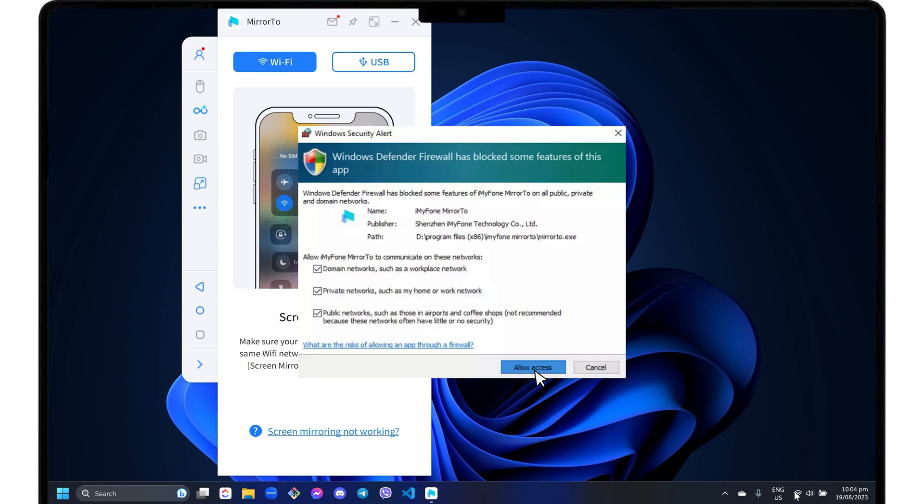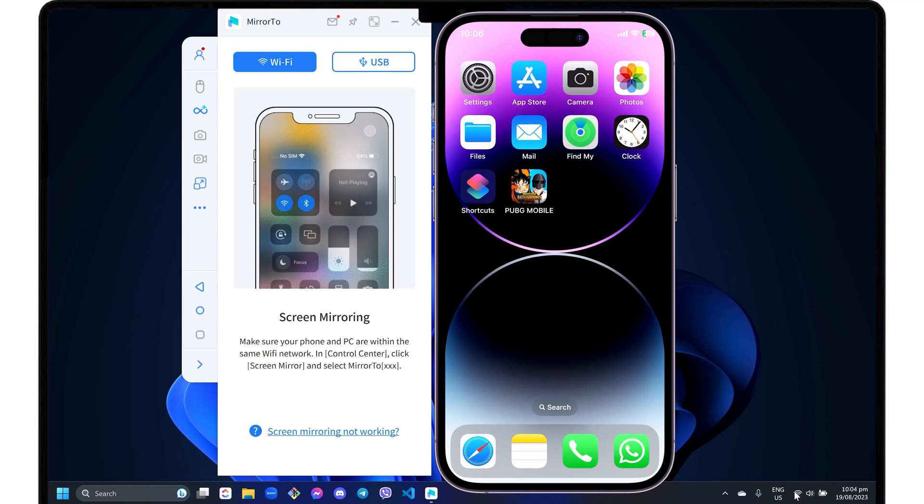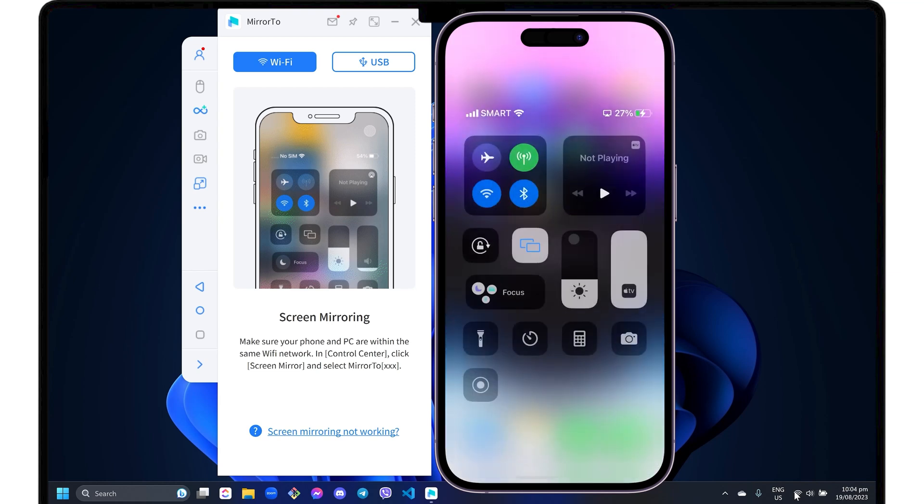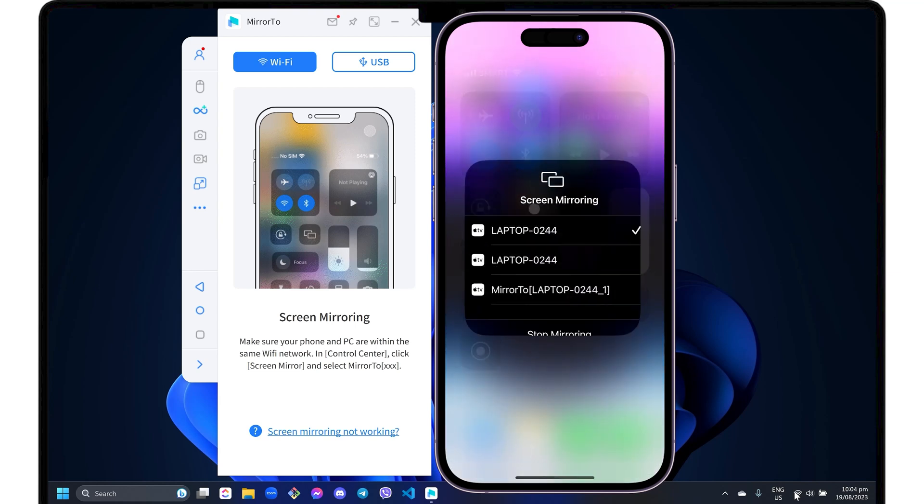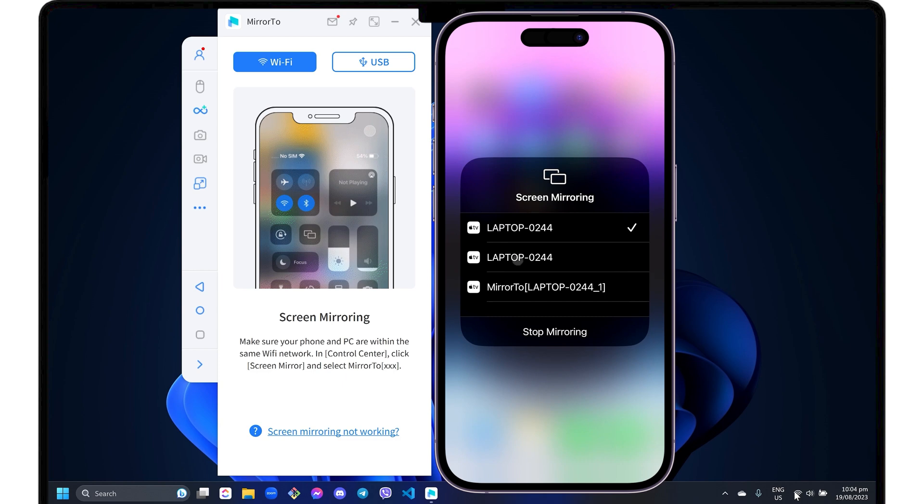Keep in mind that the stability of the connection depends entirely on your internet speed. To start mirroring your iPhone, open the Control Center, tap Screen Mirroring, and select the Mirror 2 device label to start the connection.